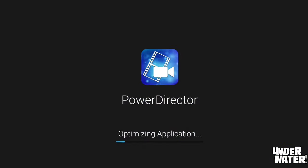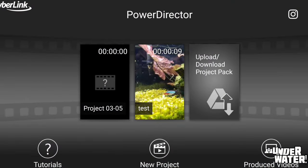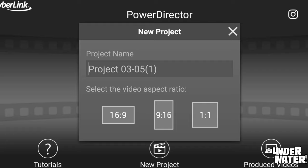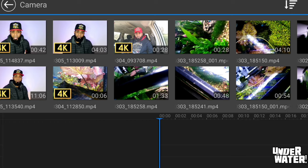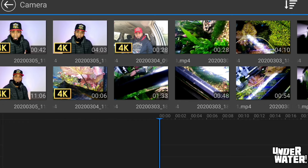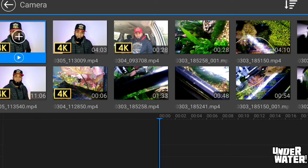This is basically how PowerDirector works. Here we have the main screen, which gives you the option to use one of the videos you've produced already or start a new project. Let's start a new project right away. It takes you to a screen where you select the ratio: you have 16:9, 9:16, and 1:1. One important thing to remember is that once you select a ratio, you cannot change it — you'll have to redo the whole project. For this demo, we'll use 16:9. Let's take a clip; it shows you right away which clips are in 4K. Let's select this one that is 42 seconds.